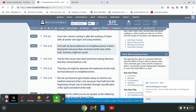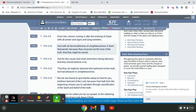Second Thessalonians chapter 2, verse 9 and 10 down to 11: Even him whose coming is after the working of Satan with all power and signs and lying wonders, and with all deceivableness of unrighteousness in them that perish, because they received not the love of the truth that they might be saved.